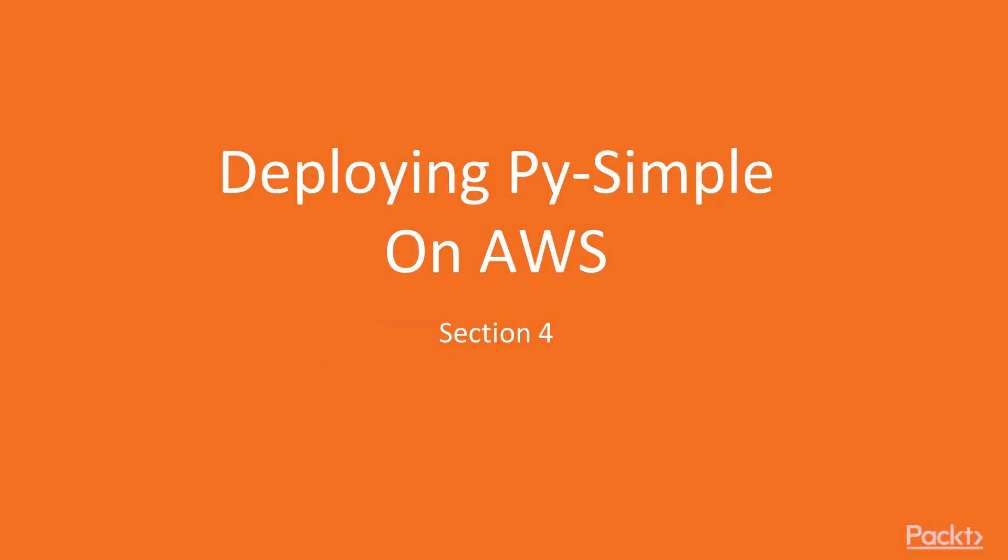Welcome, course takers, to Section 4, Deploying our PySimple Application on AWS.